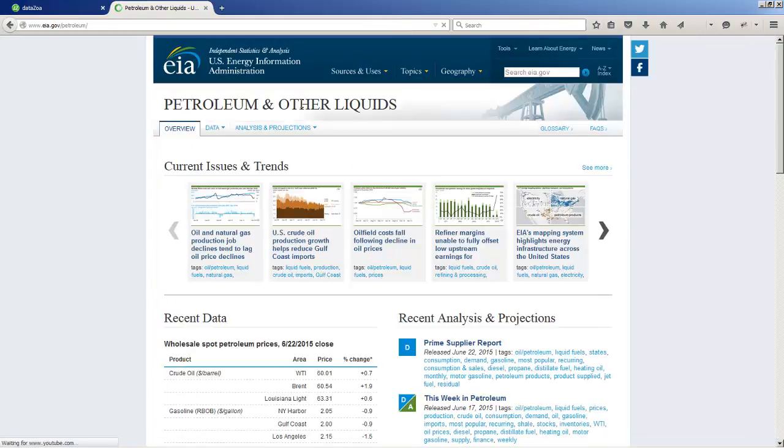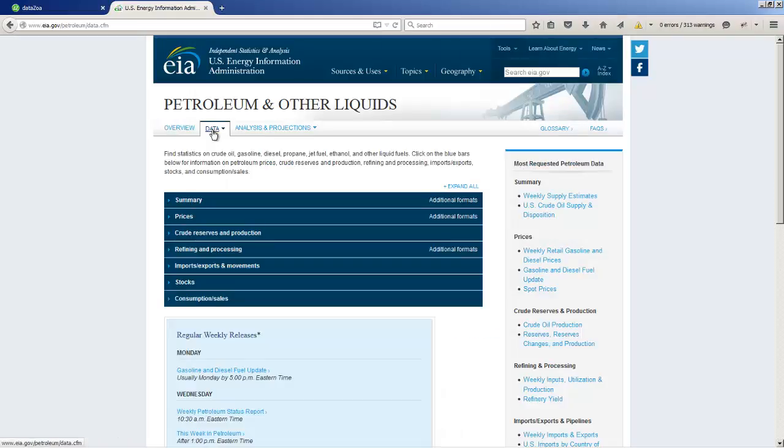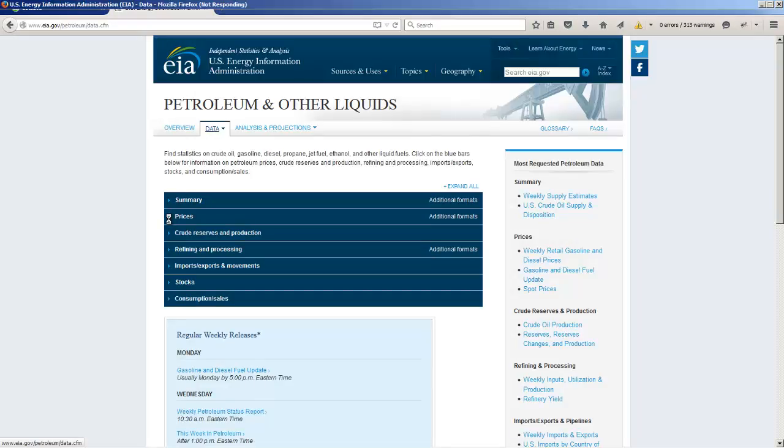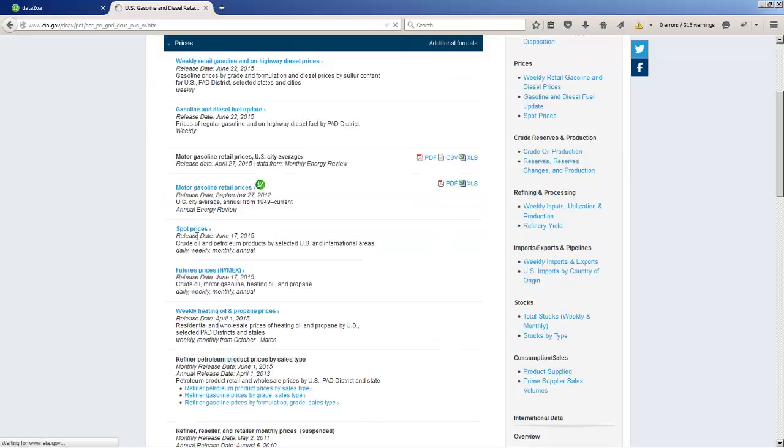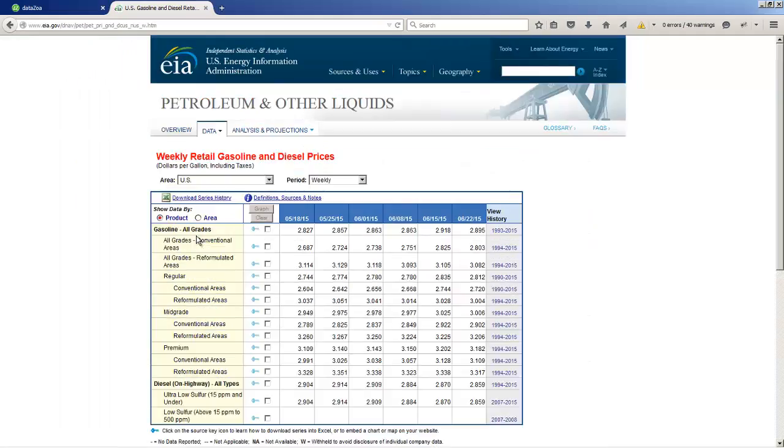And next, we'll click on the Data tab to get at the good stuff. As I said, I'm interested in prices, so I will crack open prices. And right at the top is Weekly Retail Gasoline and On Highway Diesel Prices. That's what I'm after.